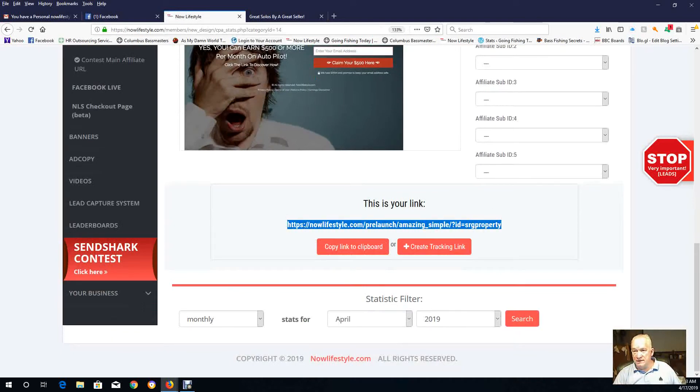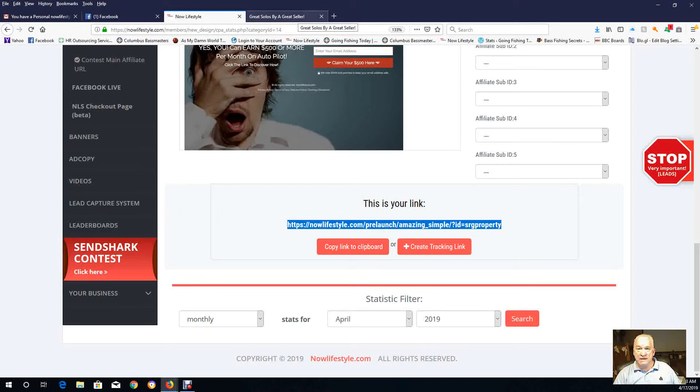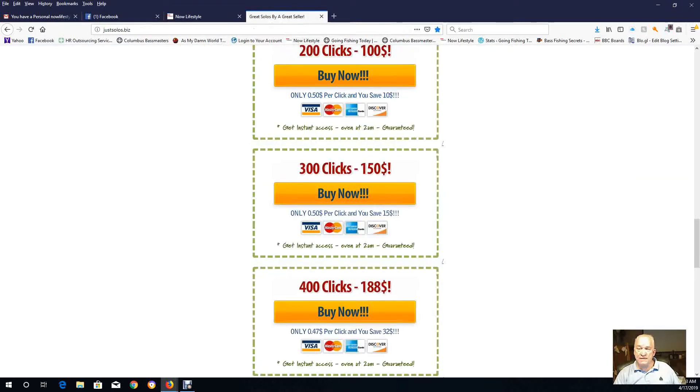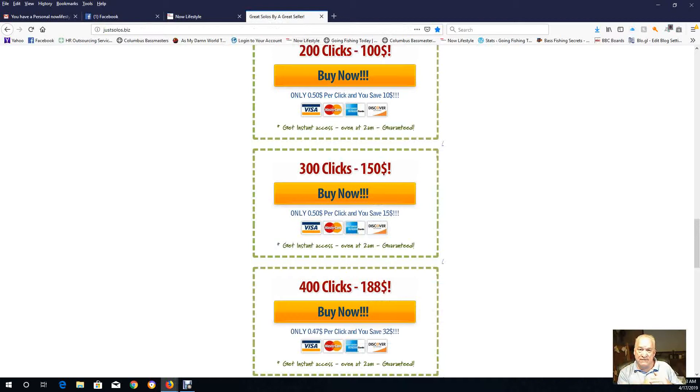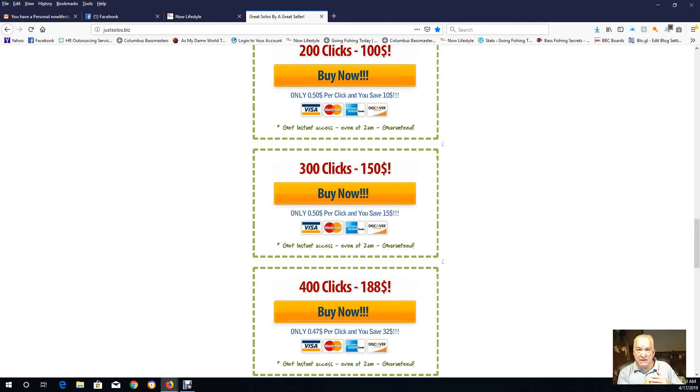And that's the URL that you've got right here in your lead capture system. You give him that and ask him to send you X amount of clicks per week. So tell him you want to use this over a 30-day period.